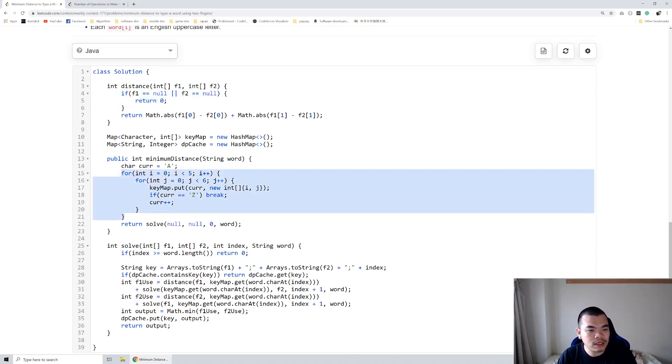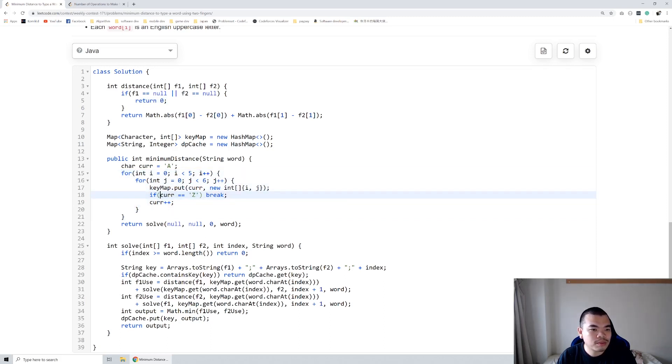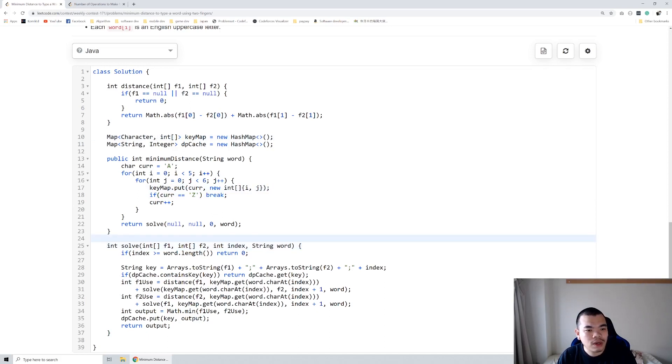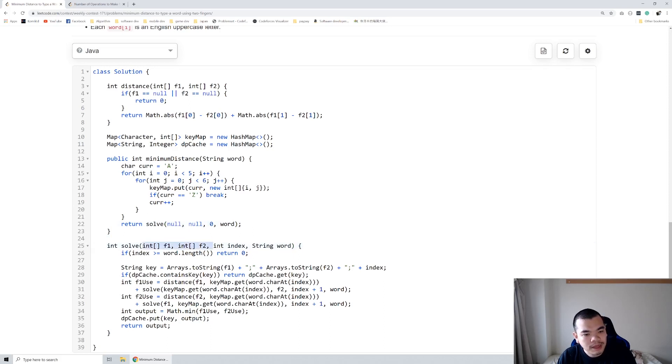For the minimum distance, we loop through all the squares to build up our key map from the character and where is the coordinate of that character. And then basically we will solve it using DP. So here I separate the first finger and second finger as two separate indices here, and then what is the index of character in the word we're gonna type it out.